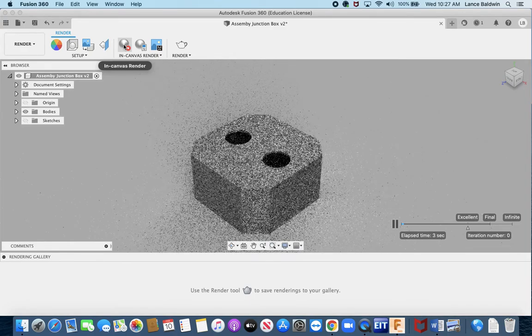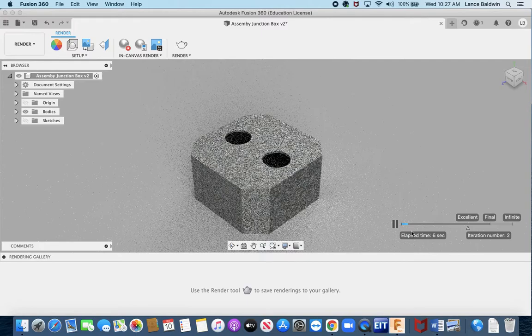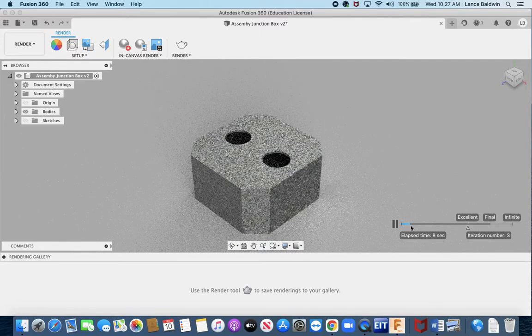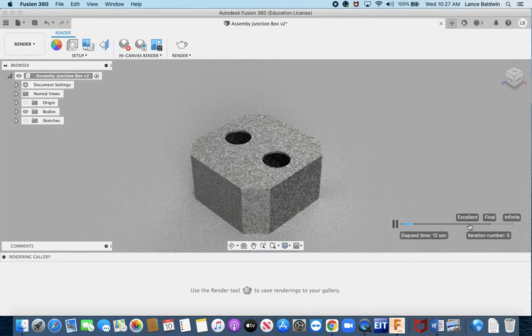This part here is going to show you what's happening and you'll get to excellent and final. I've never seen much of any difference between excellent and final.